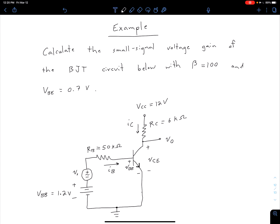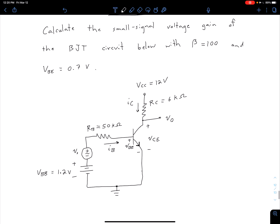Let's take a look at an example and get some practice using the hybrid pi model for our BJT. In this example, what we want to do is calculate the small signal voltage gain of the BJT circuit shown below. This is the same circuit we've considered previously. We're told we have beta equals 100 and VBE equals 0.7 volts.